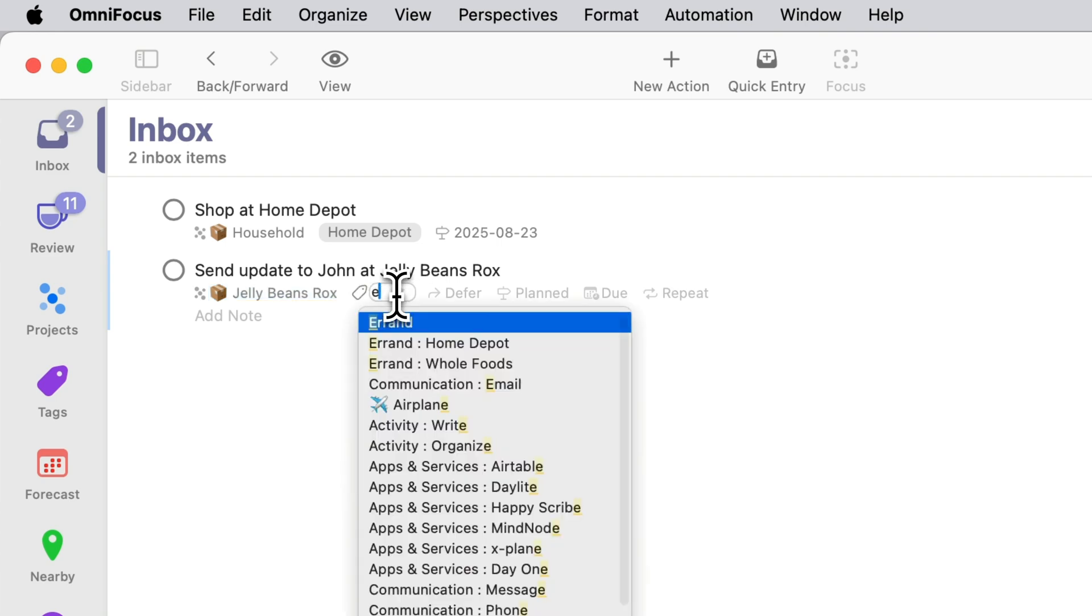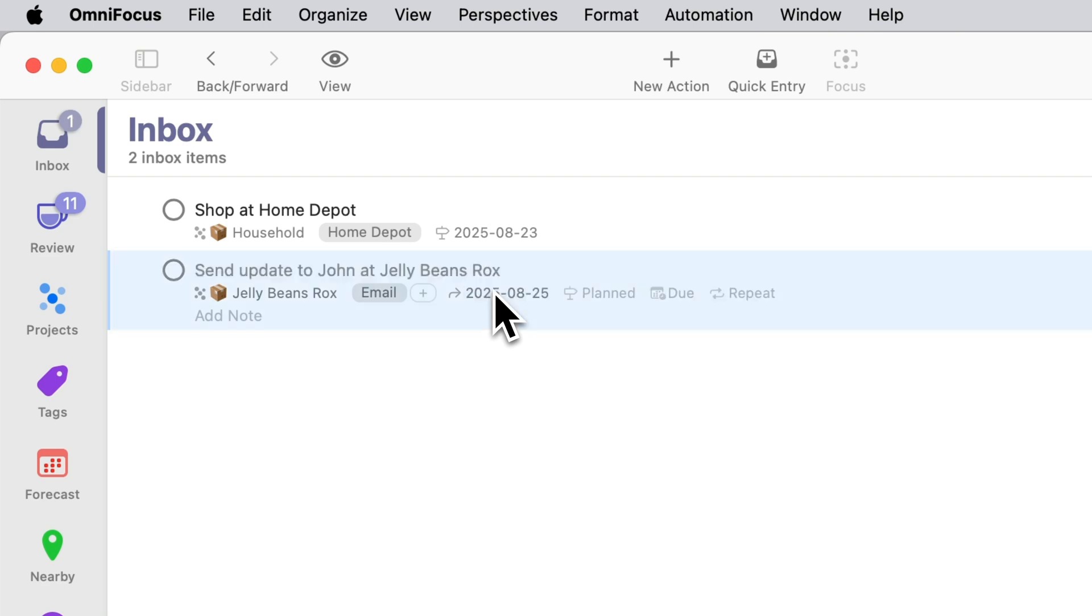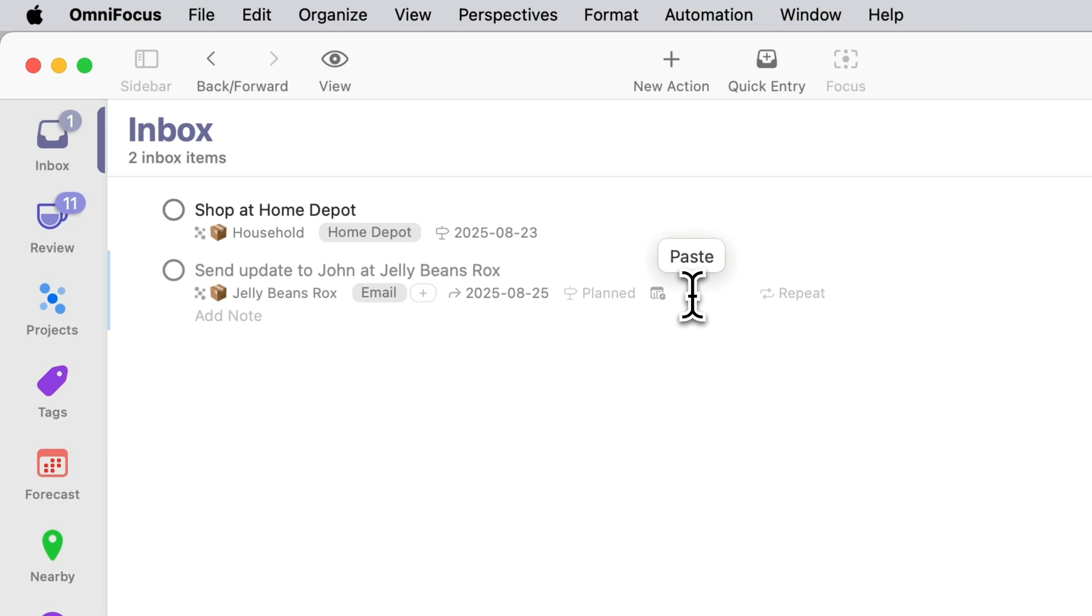First of all I'm going to add this to the Jellybean Rocks single action list. I'm going to be sending this update by email so I'm going to tag it with email and the deferred date would become Monday and then it would be due a week from Friday. I committed to sending it by the end of the week so I want to make sure that that commitment is reflected.